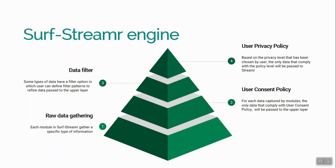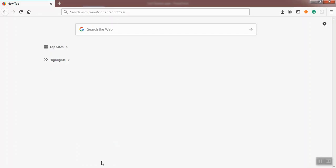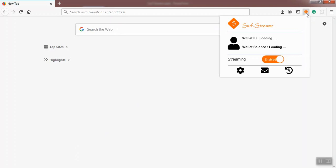Let me show you a demo of Surface Streamer. When you install Surface Streamer, an icon will be added at the right corner of your browser. By clicking the icon, a popup menu will appear. You can see your wallet ID and wallet balance and enable or disable streaming data to the marketplace. I click on the settings icon to show you how we can configure Surface Streamer.